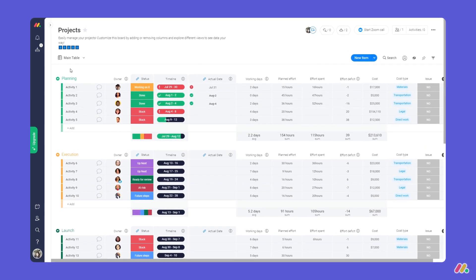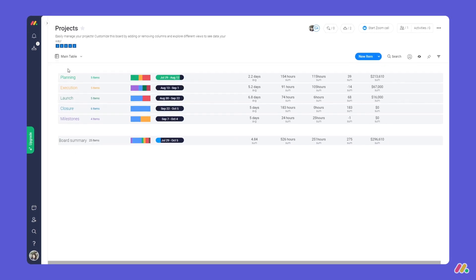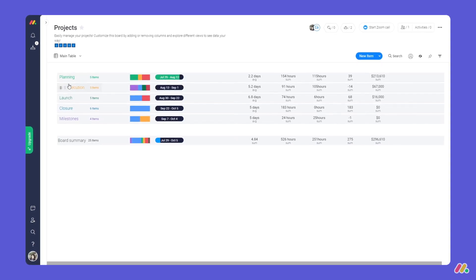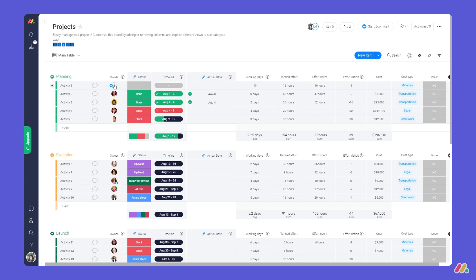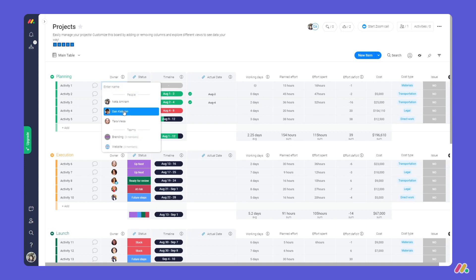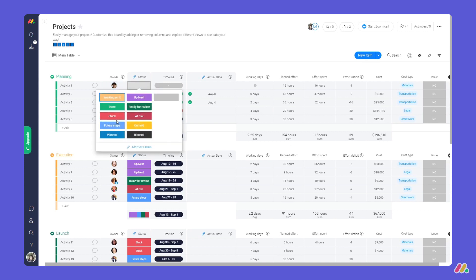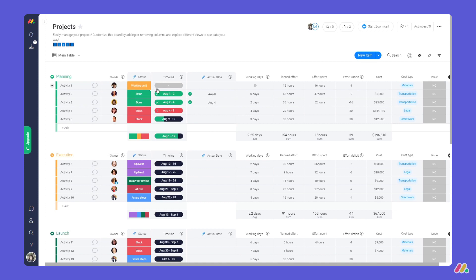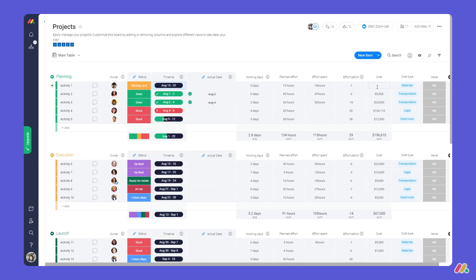Here is our projects board. This board will help you manage in detail each phase of your project. We've added a people column for assigning activities, status columns for progress and priority, a timeline column to manage deadlines, and a numbers column for tracking expenses.